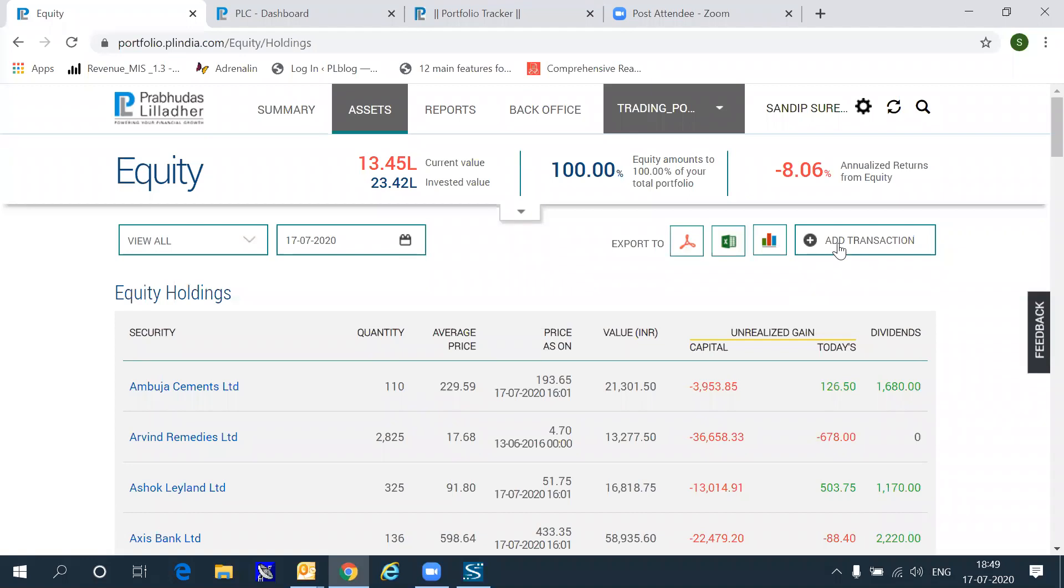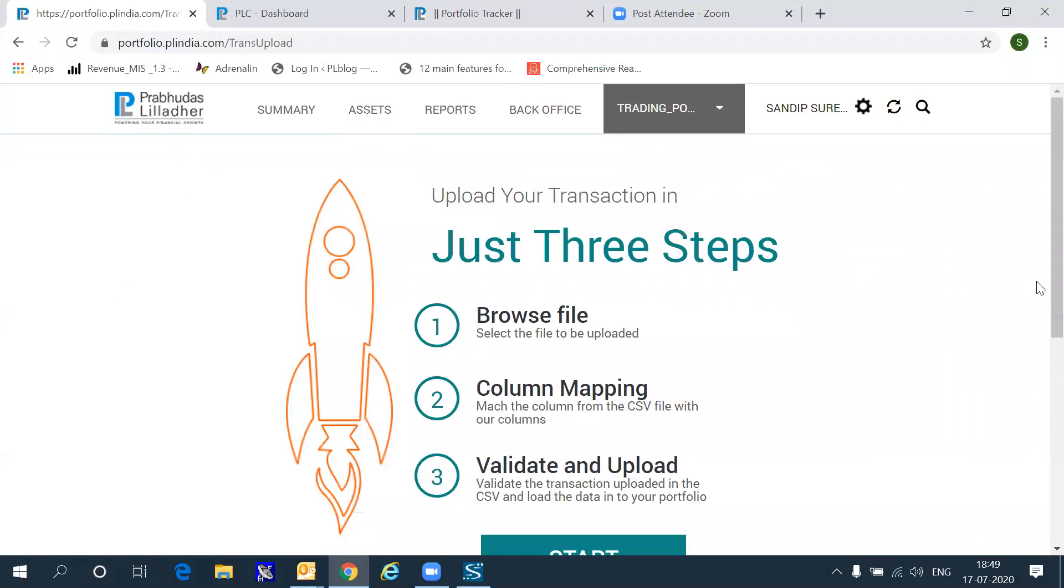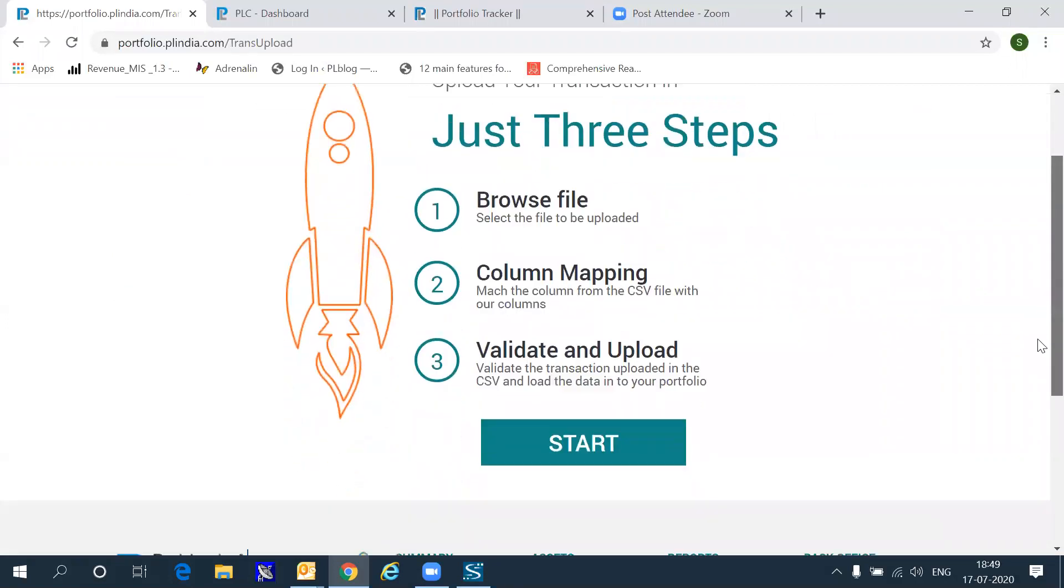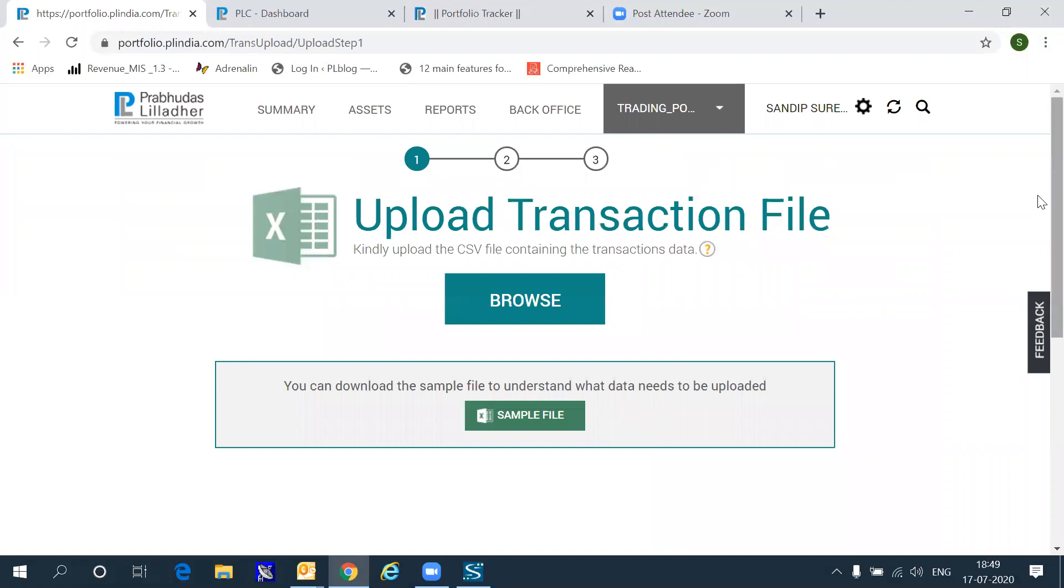You can do a transaction by transaction entry using the manual entry option, or you can do a bulk upload, which allows you to export an Excel file into the portfolio tracker so that you don't have to do every transaction individually.